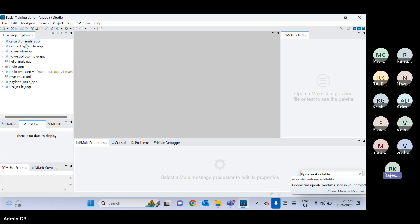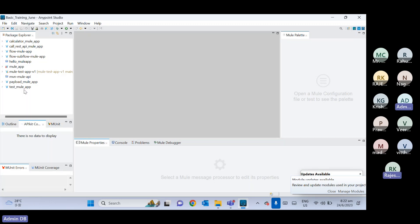We already developed APIs directly and everything is working fine. But the second, standard way is: first we create the documentation of the API, then take approval, and then start developing the API. The design document explains the behavior — where will be door, window, room size. Same way, when we talk about the design document of our API, that is nothing but the RAML file.